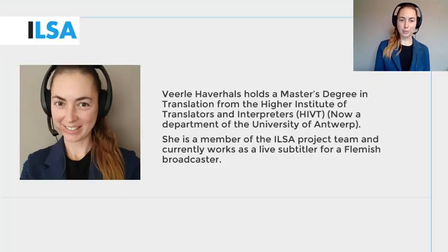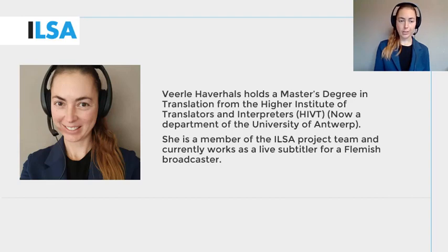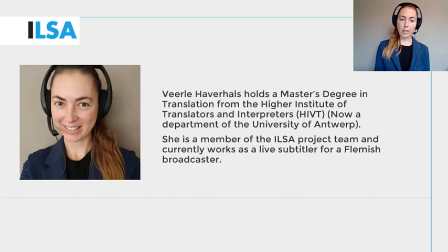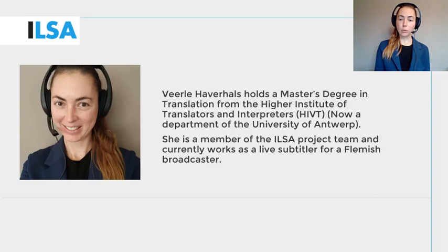Hello, my name is Verele Haverhals and I work for the University of Antwerp, Belgium. This ILSA project video will introduce you to interlingual respeaking and some of its challenges. We continue to build on what you have learned in the previous modules — the modules on subtitling, on simultaneous interpreting and on intralingual respeaking.